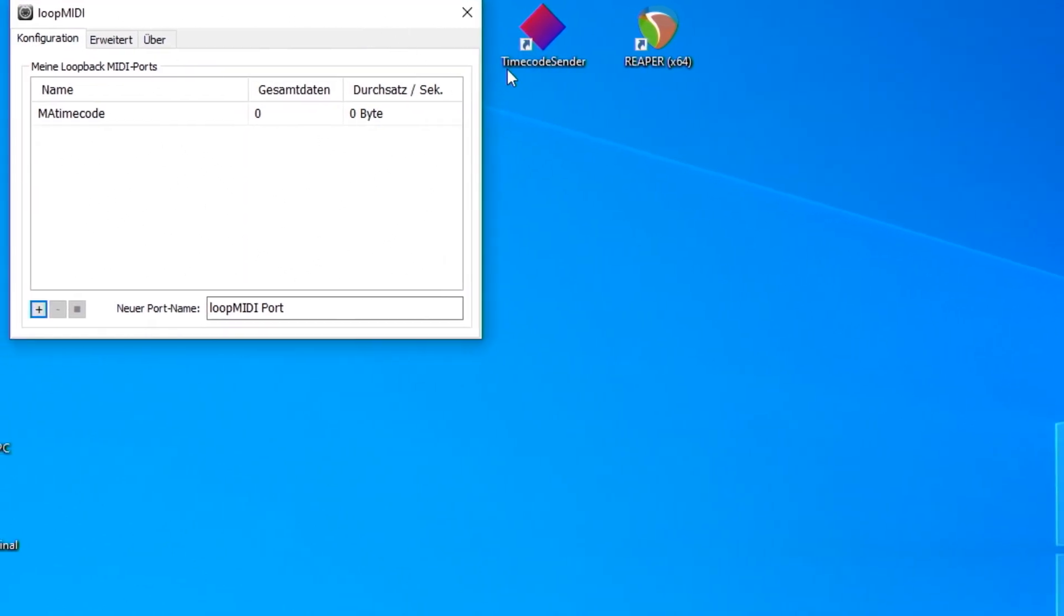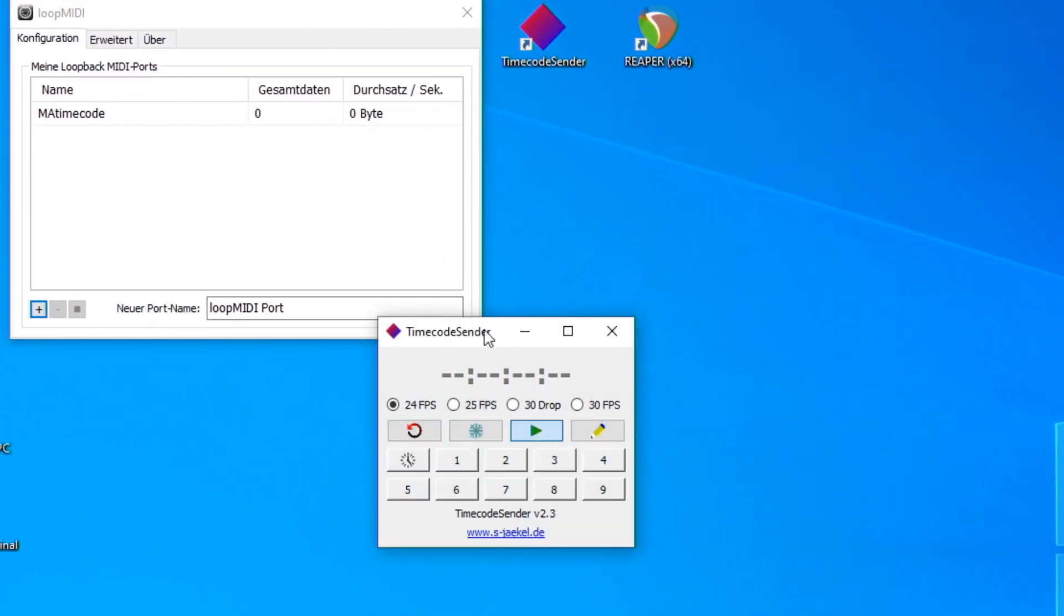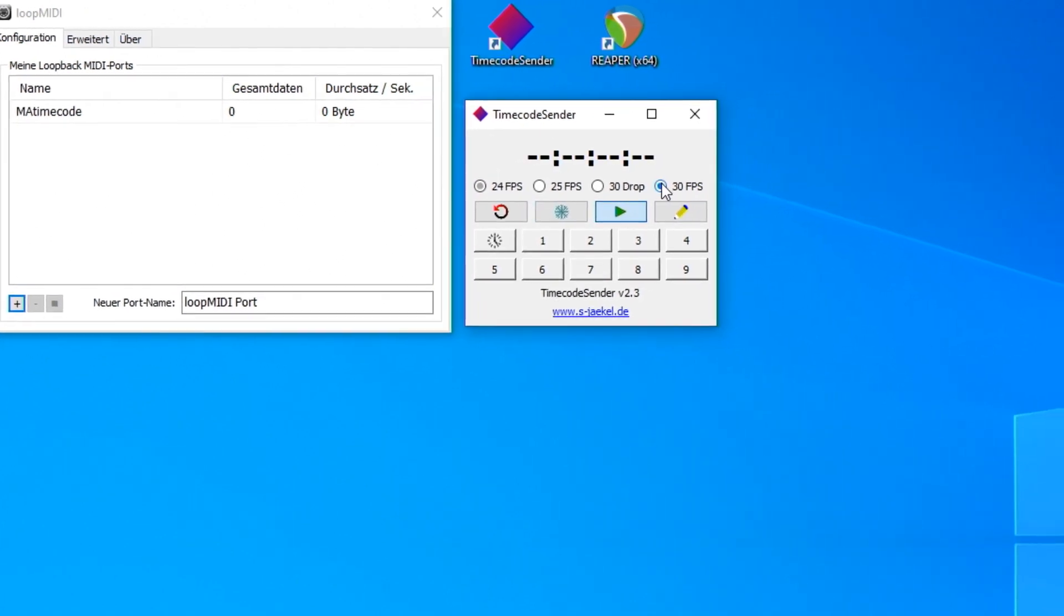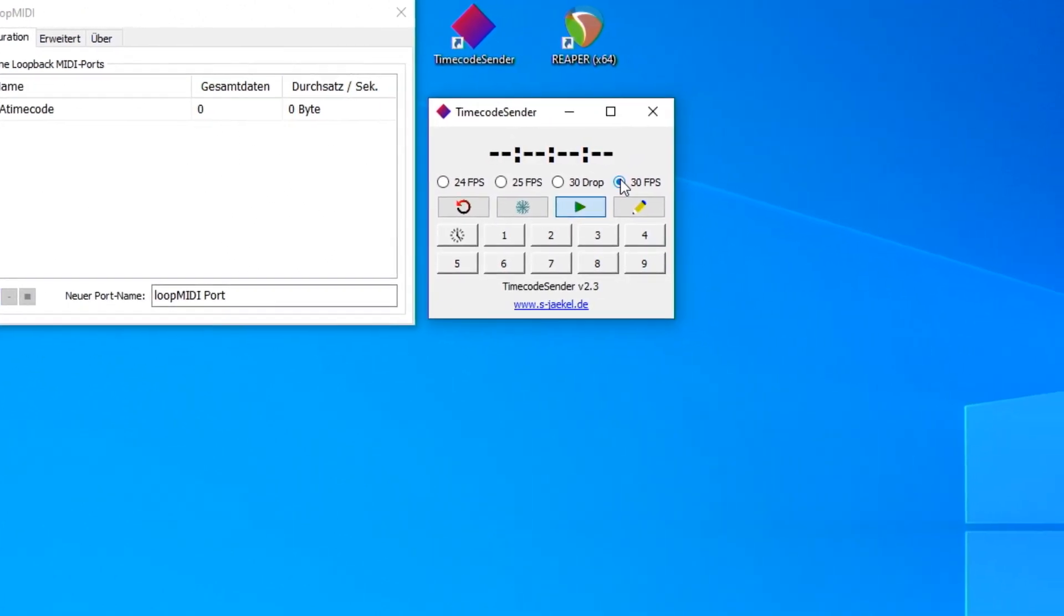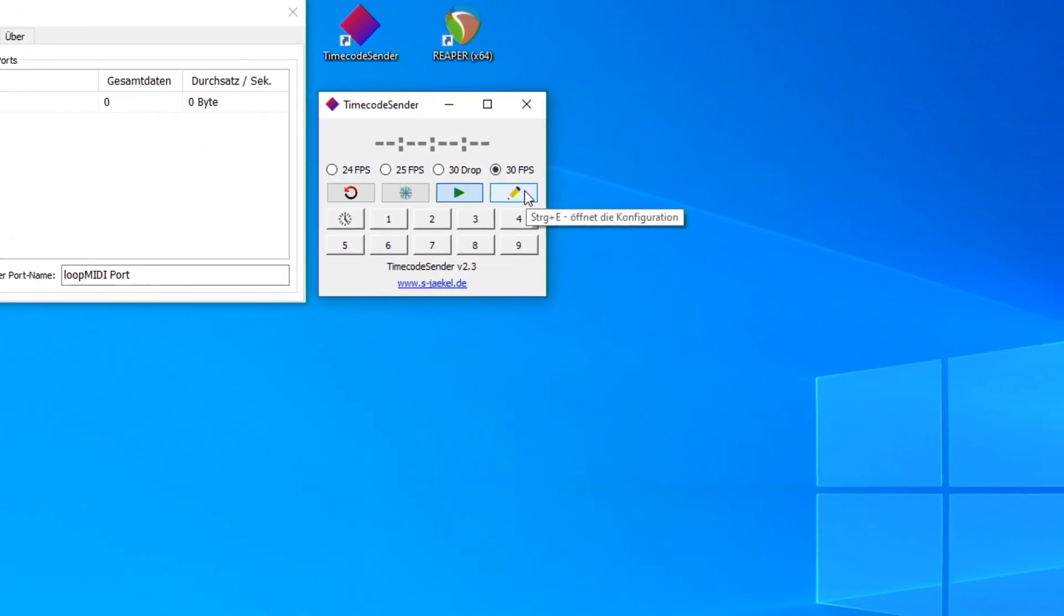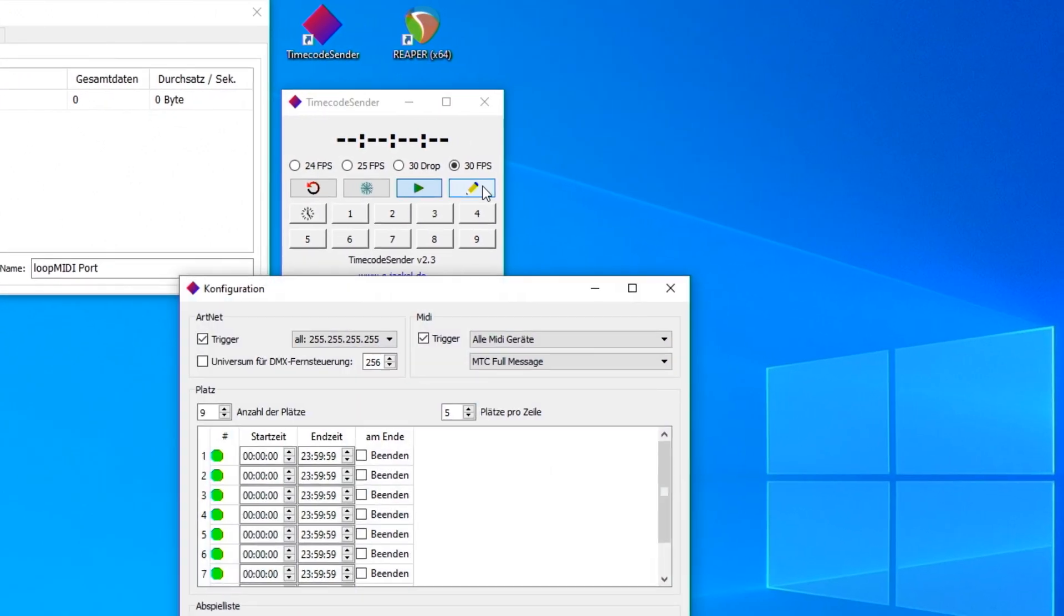Next, the software Timecode Sender to generate a timecode. I choose my frame rate here, 30 frames per second. The timecode settings are hidden behind this button.